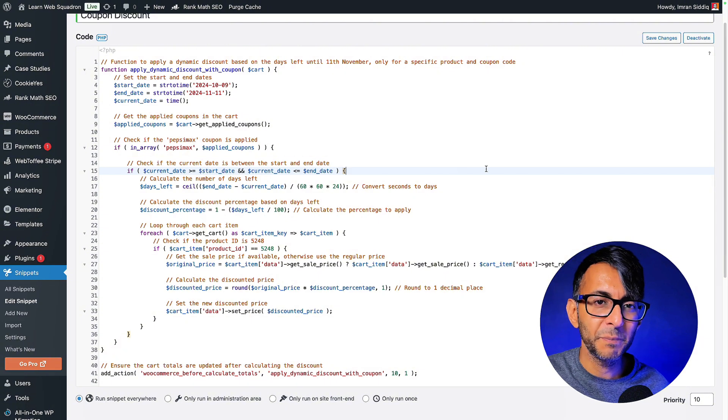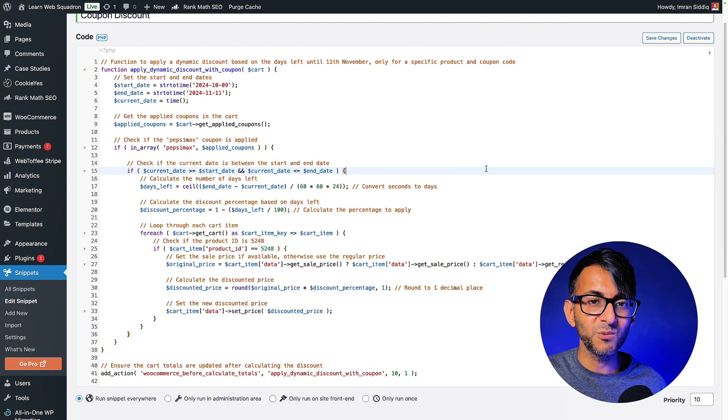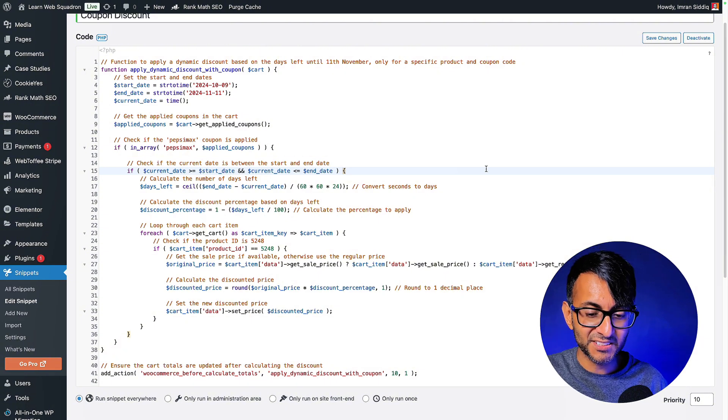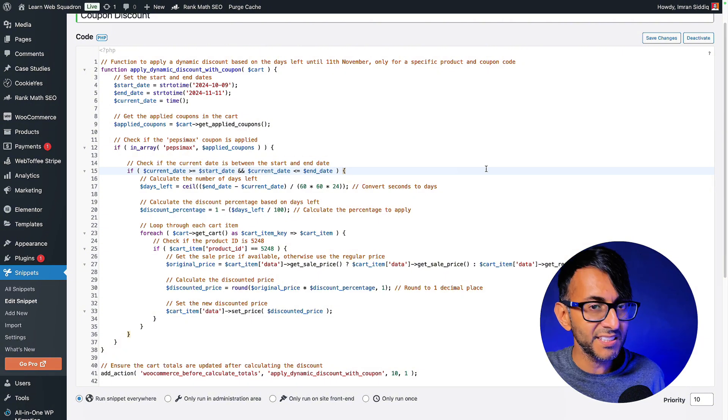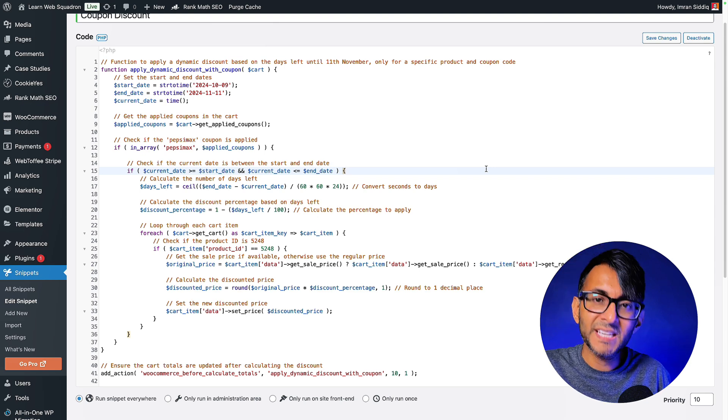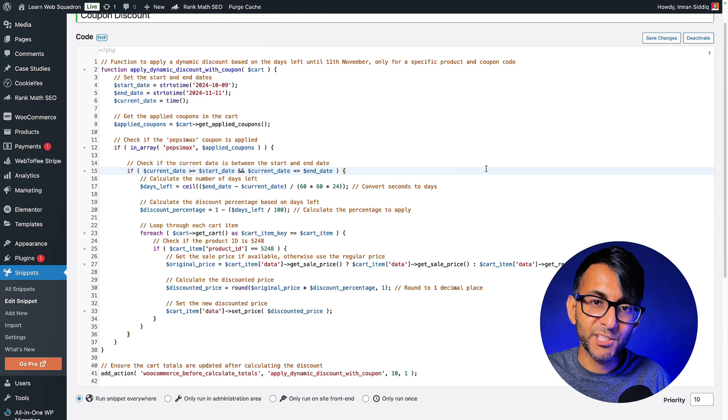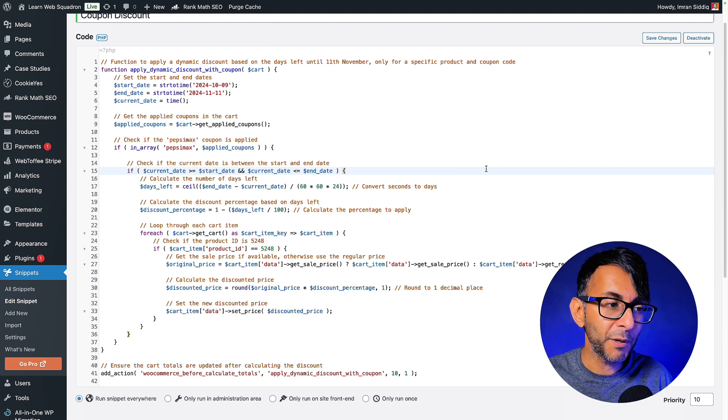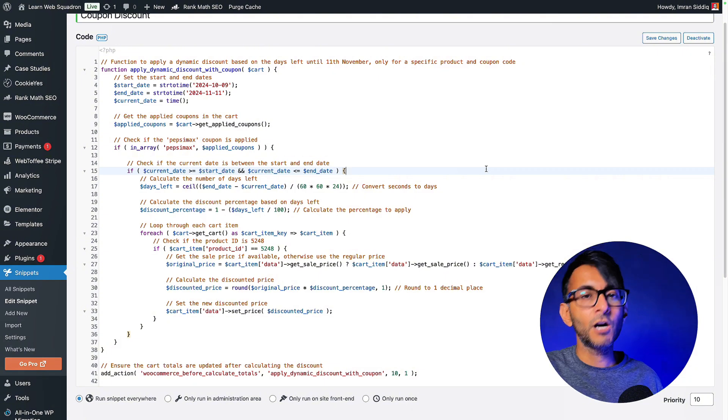But I might still offer you a little bit of a discount, but this is a really good way of basically saying here's a coupon, here's a discount, but it's not set in stone. So every day you wait, you lose out, but we are still giving you a discount. Nonetheless.